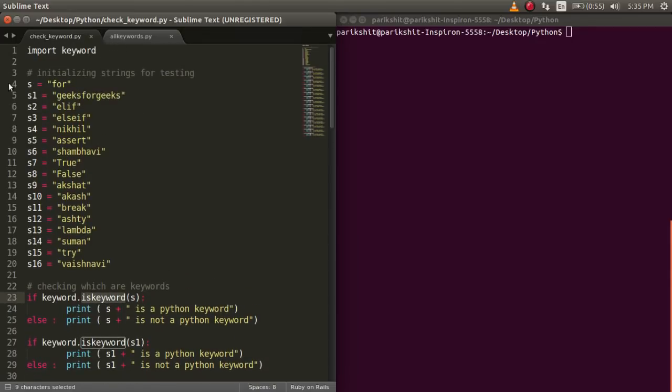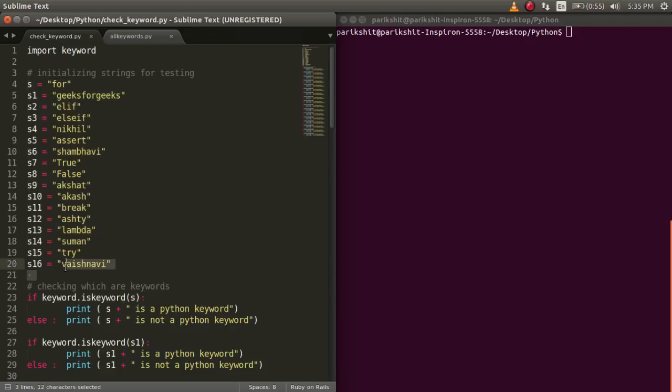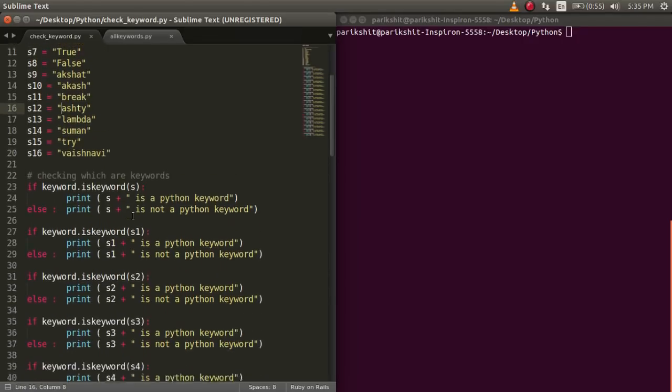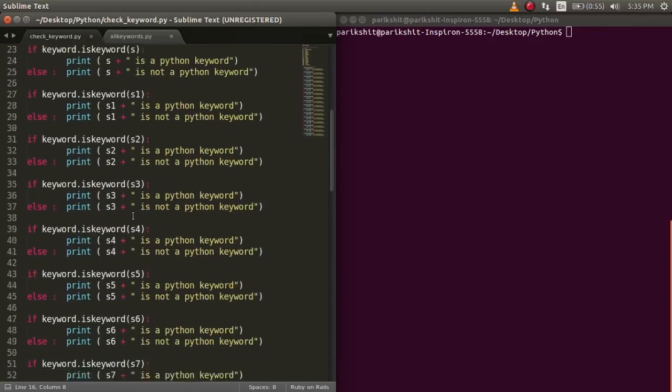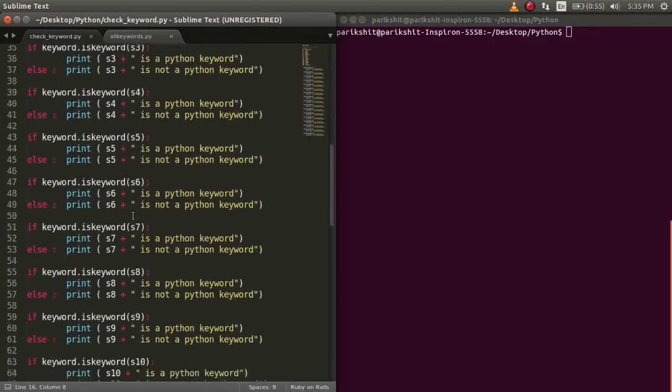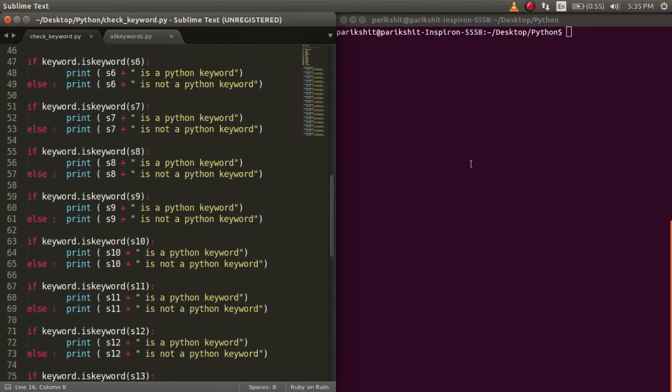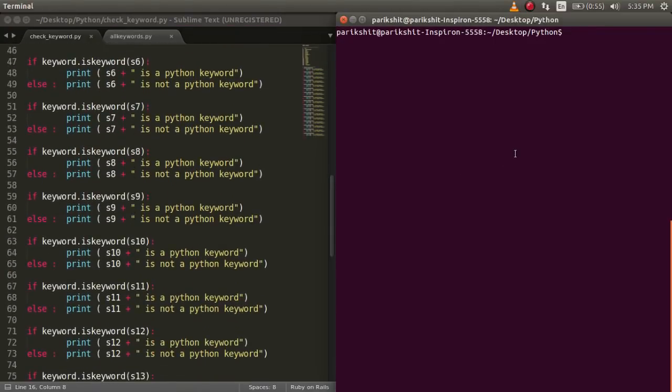Here, we have 17 strings, each having a different value, and we are checking whether they are keywords or not. Let's run this code.